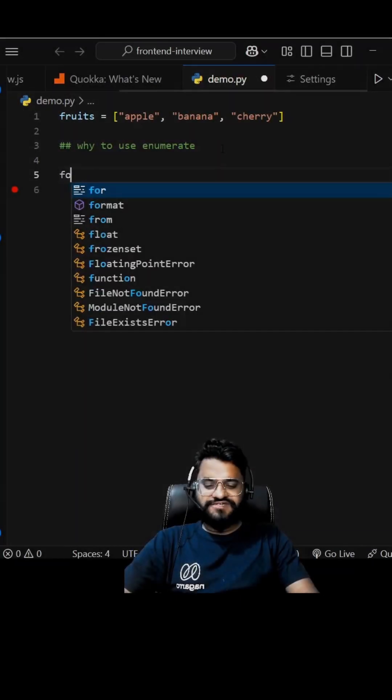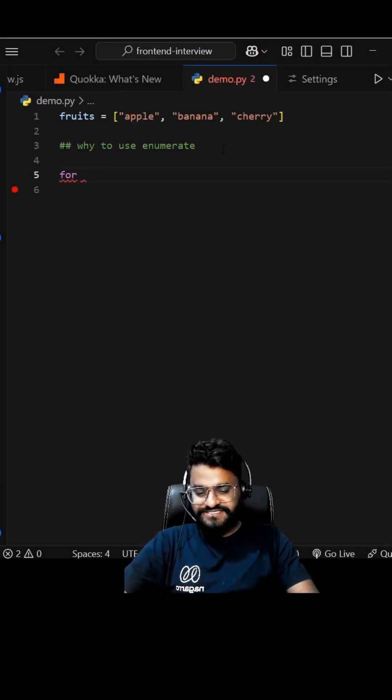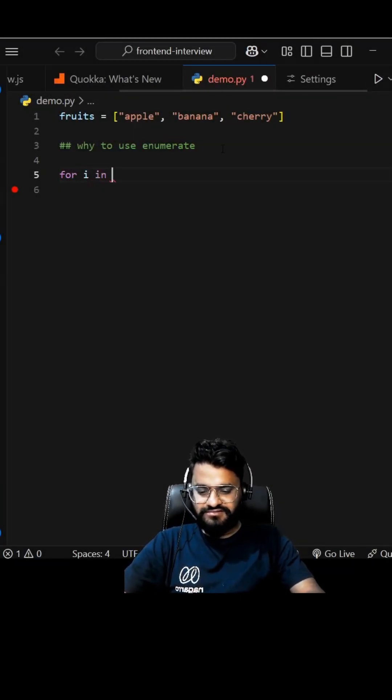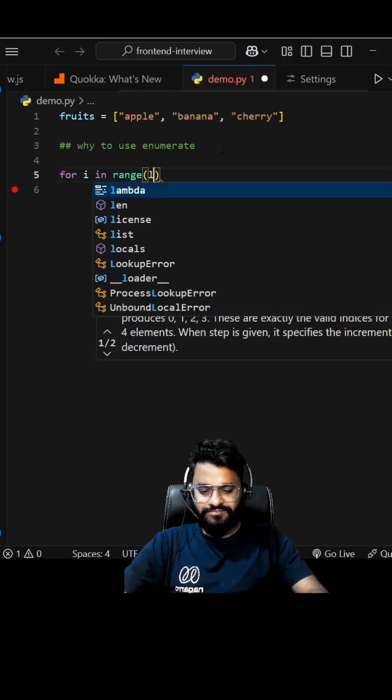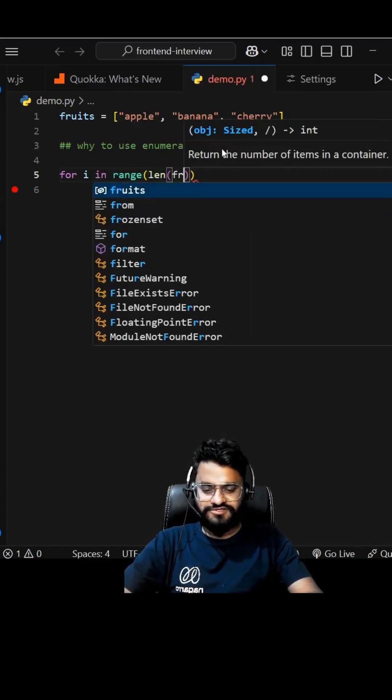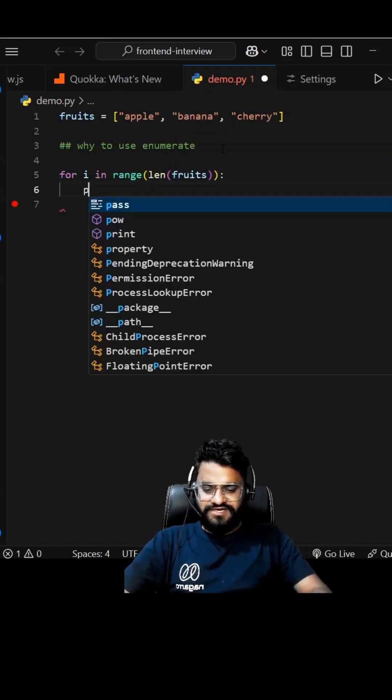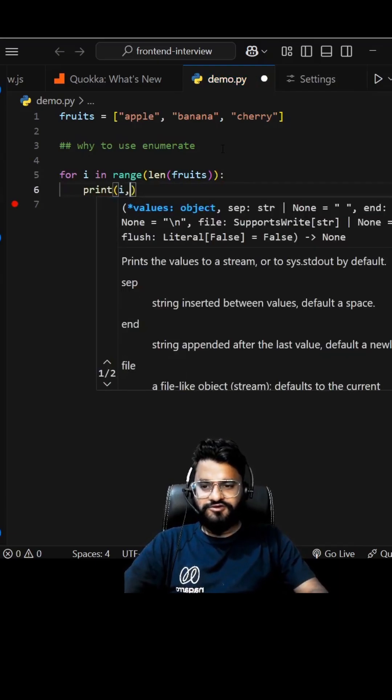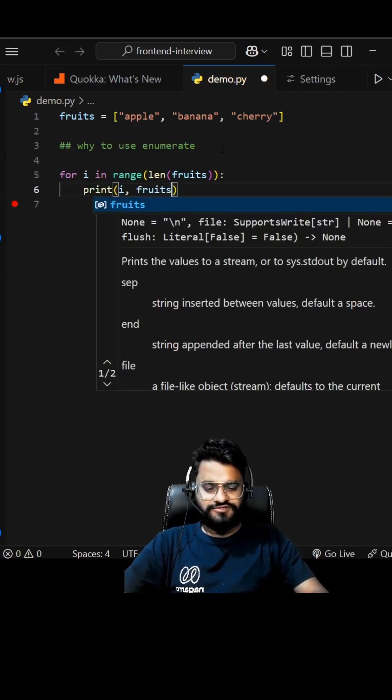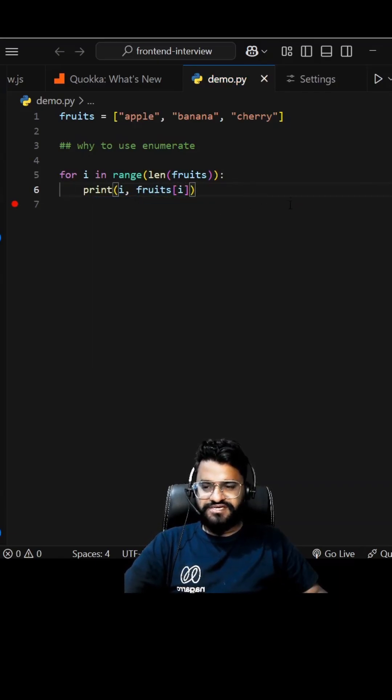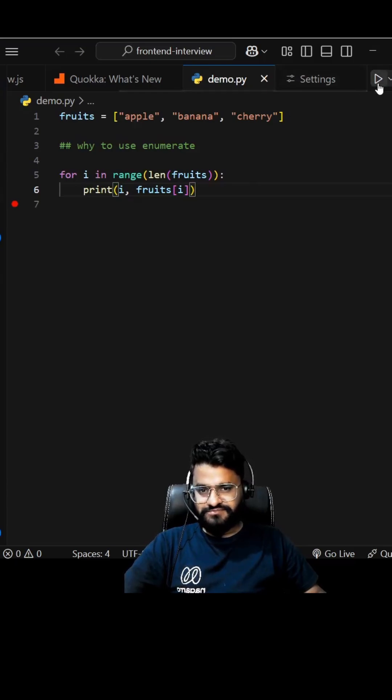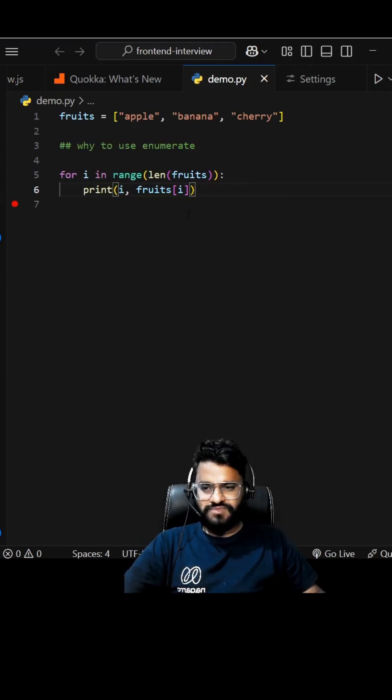Let's first go the normal way by using range. I can write for i in range, pass length of fruits, then print i comma fruits of i. This will give you the index as well as the item. There you go, but this is not the most effective way.